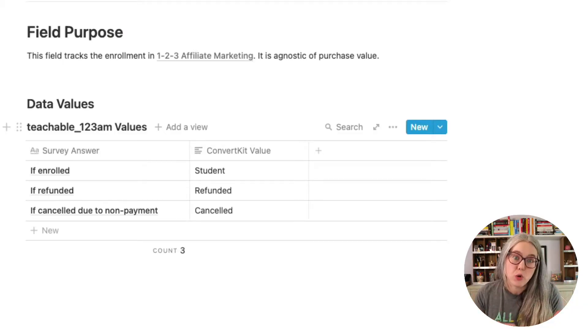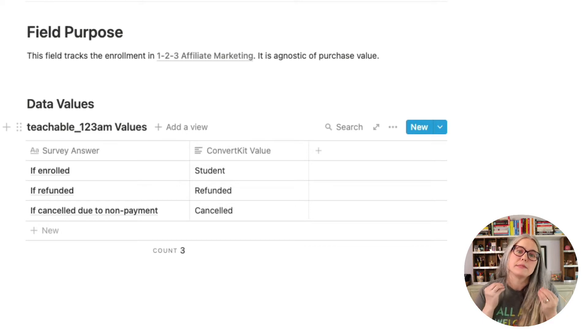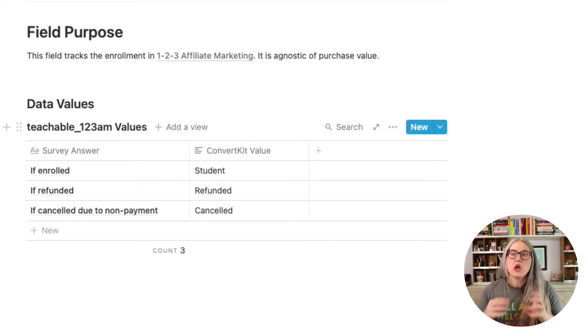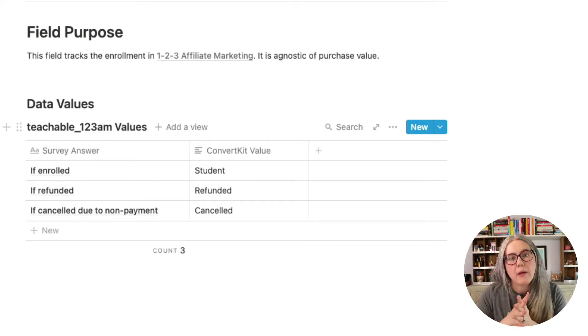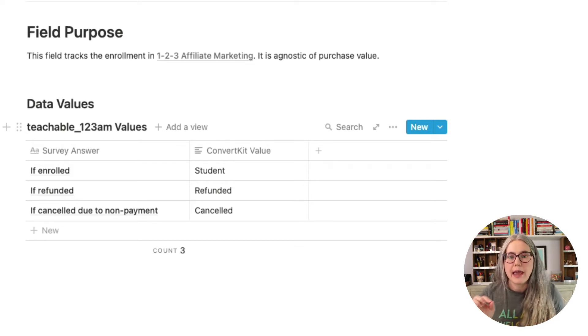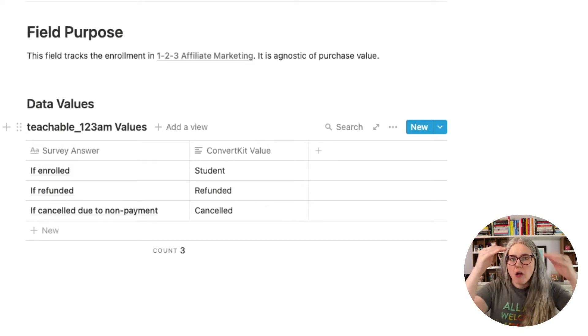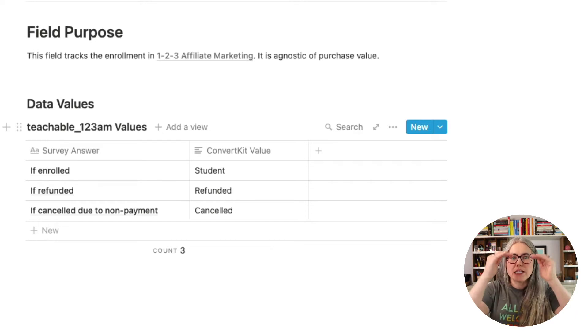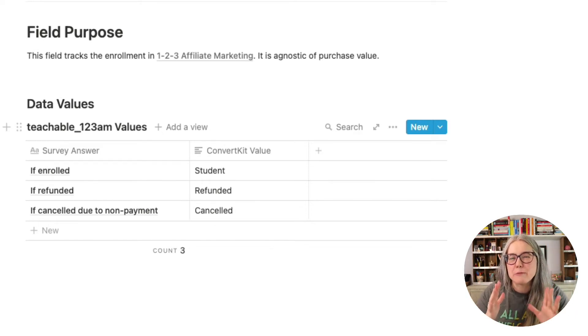The reason I do it is that it lets me store more information on a particular product inside a single custom field. Let me show you an example with this course called 123 Affiliate Marketing, which I'm selling through Teachable. I store the data for that product in a custom field I've named teachable_123am. All of my Teachable products start with 'teachable_' just so they all alphabetize neatly.